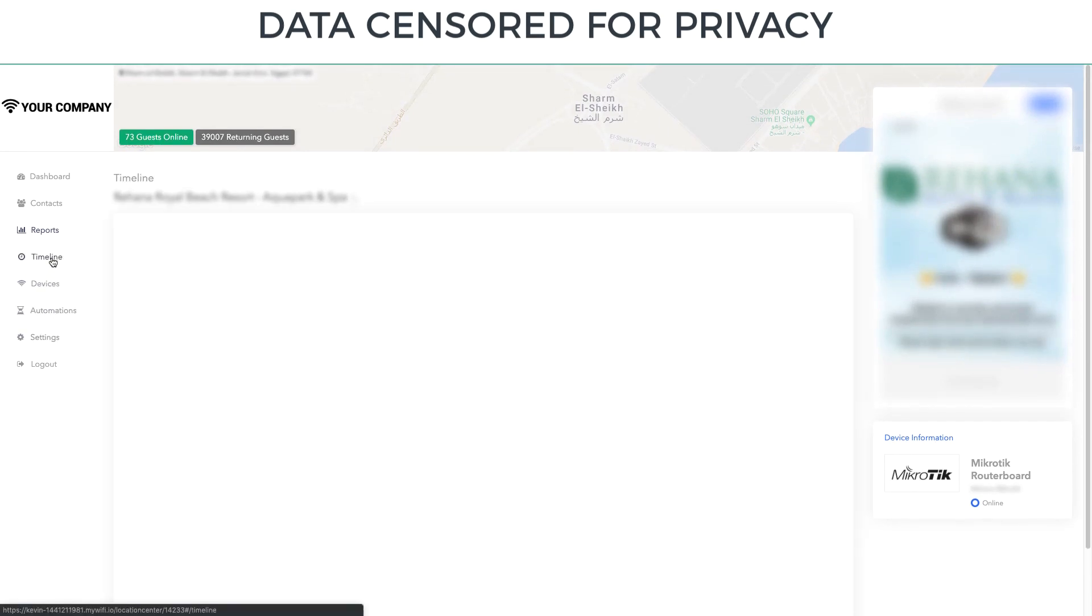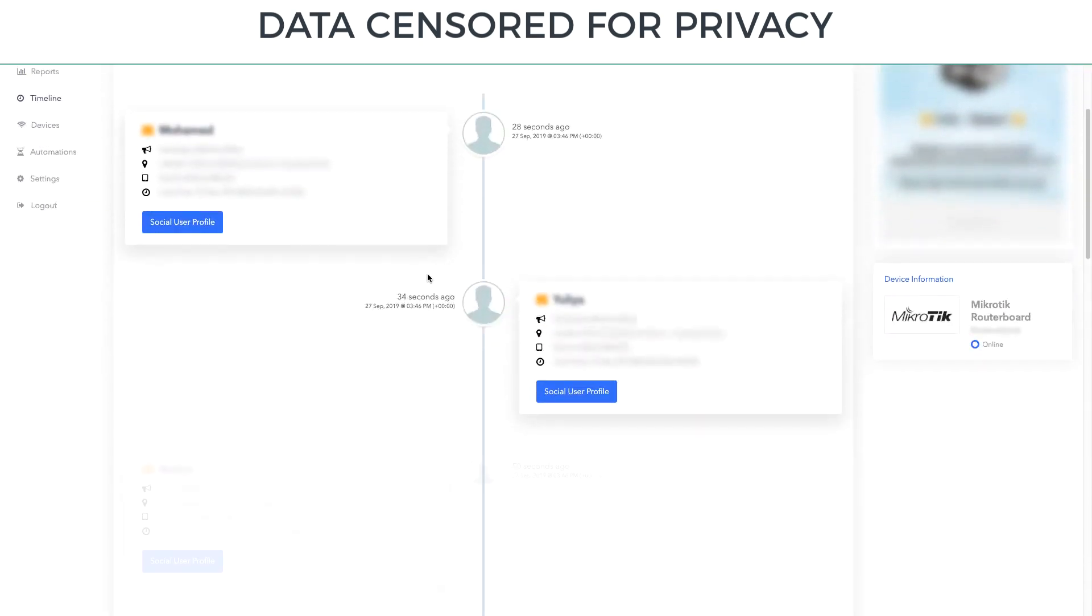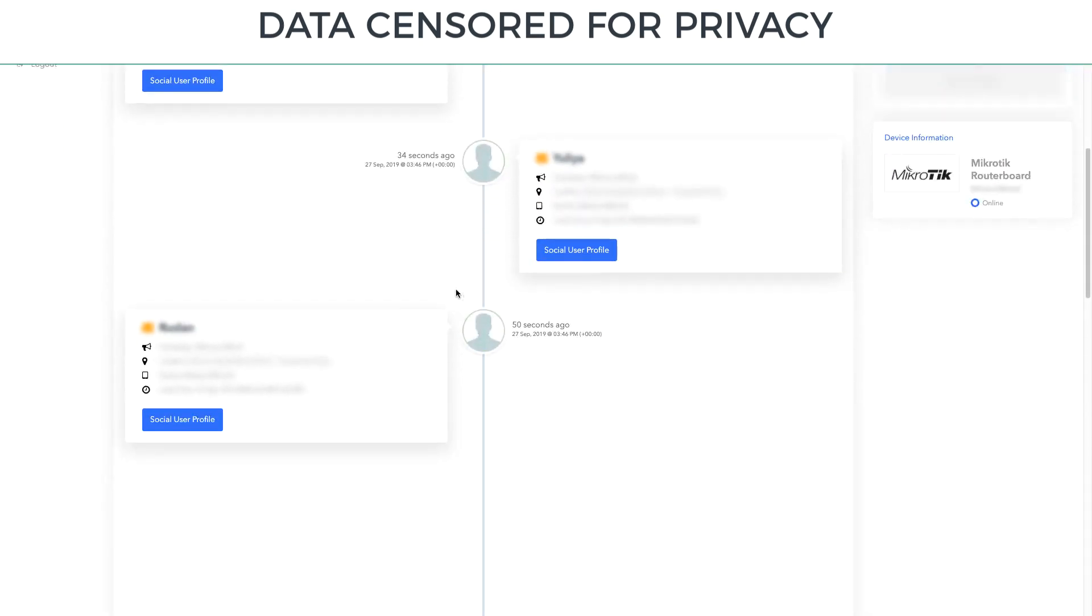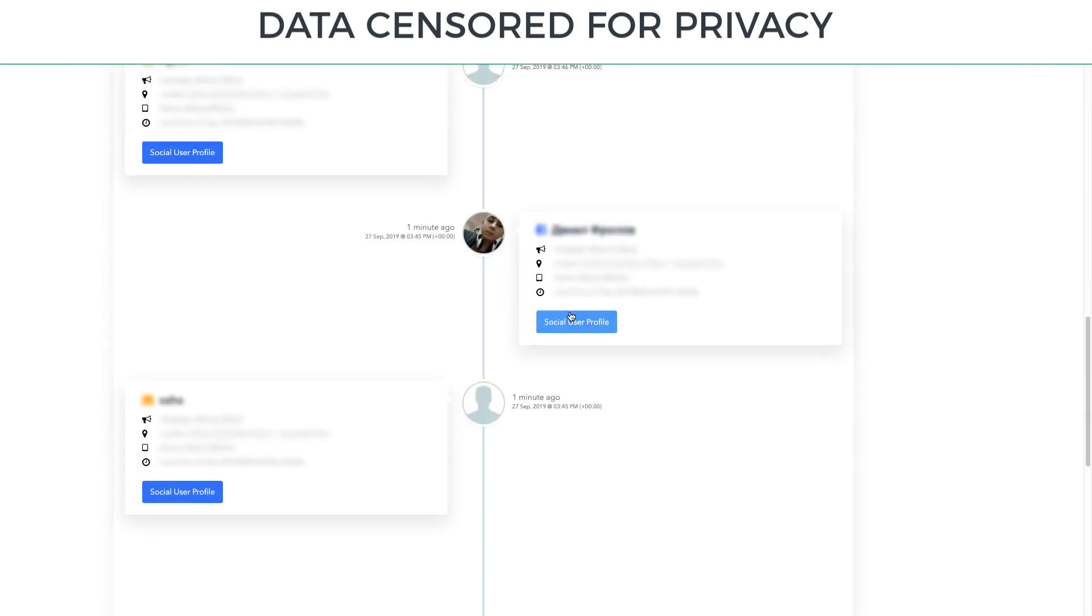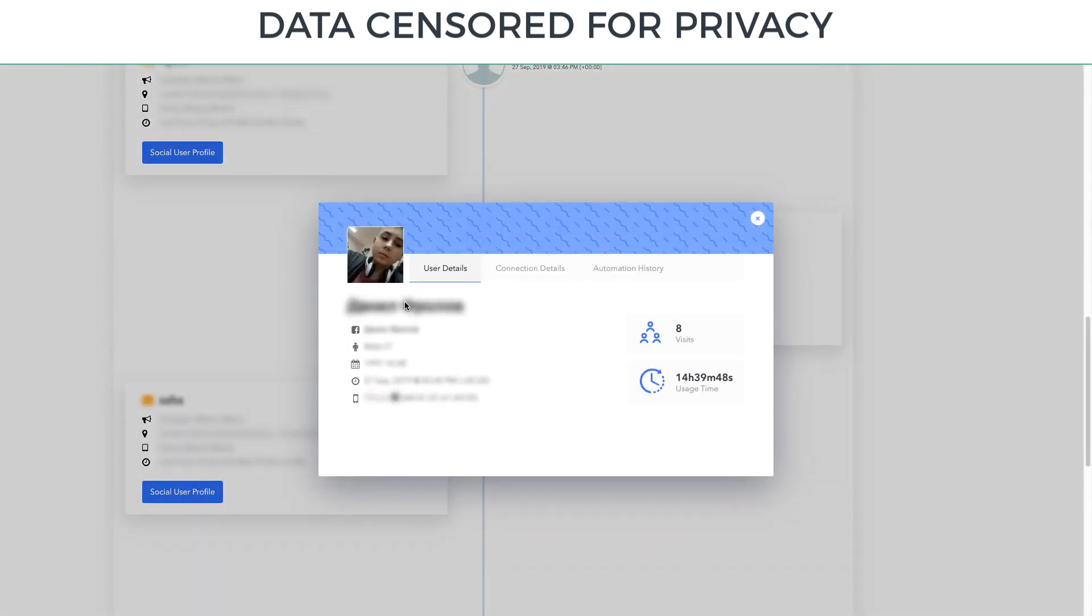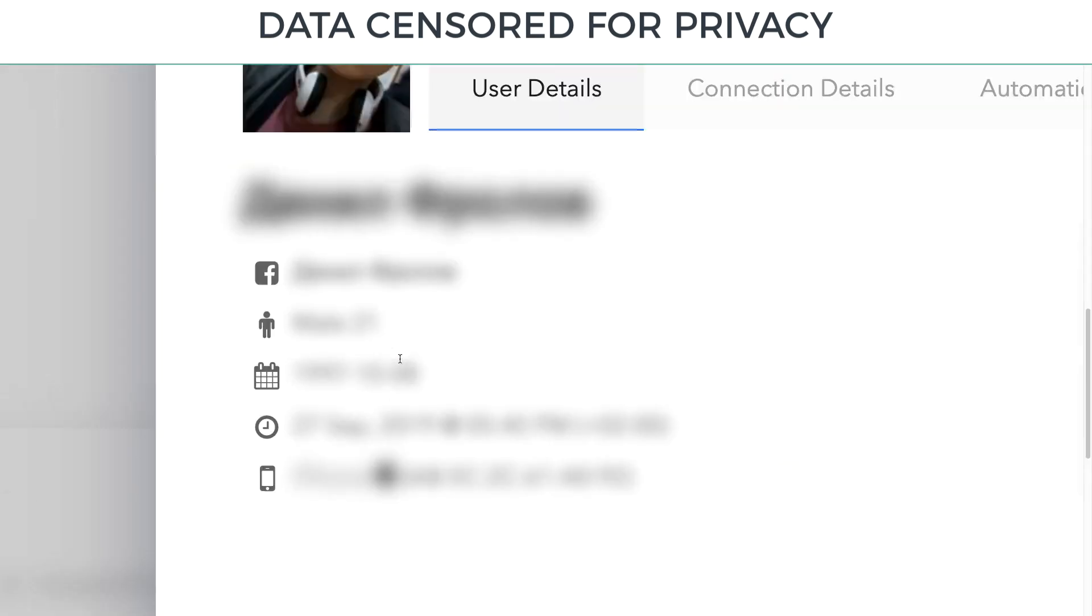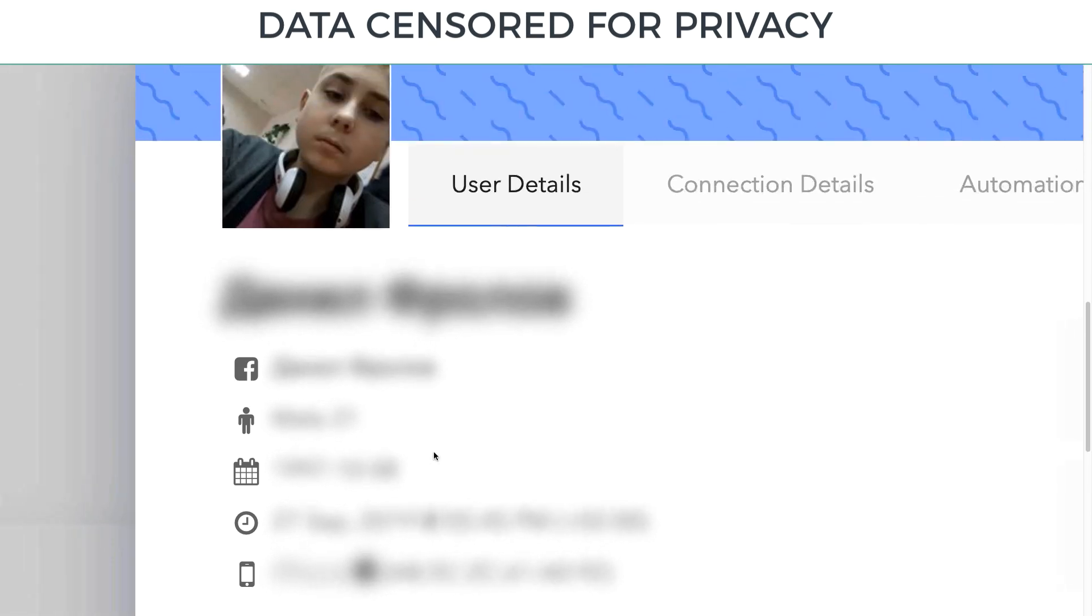This is all coming in, streaming in, in real time. 28 seconds ago, 35 seconds ago, these people are connecting. And you can see all about them. In this case, we also have this user's gender. We have their exact date of birth, the month, date, and year. We have their device type.